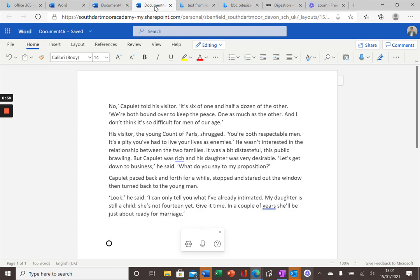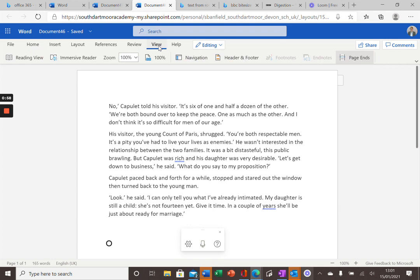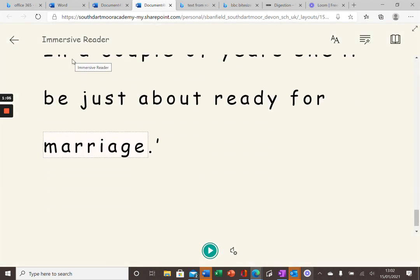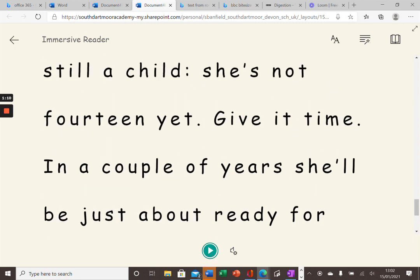I've copied some text into this Word document as you might do at home. If you then go to View, you'll see this feature here, Immersive Reader, and if you click on this, the computer will now read the text to you.